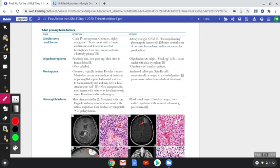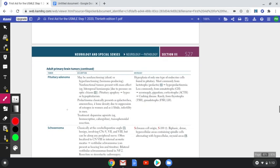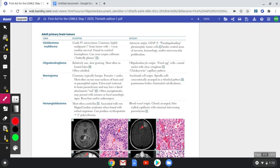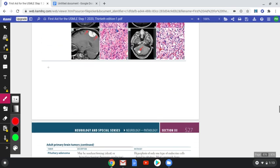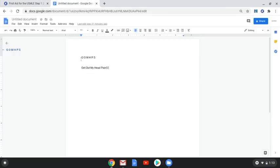The six adult primary brain tumors are: glioblastoma multiforme, oligodendroglioma, meningioma, hemangioblastoma, pituitary adenoma, and schwannoma. I use the mnemonic GOMHPS — the first letters of each tumor — which stands for 'Get Out My Head Pains' to remember all six.